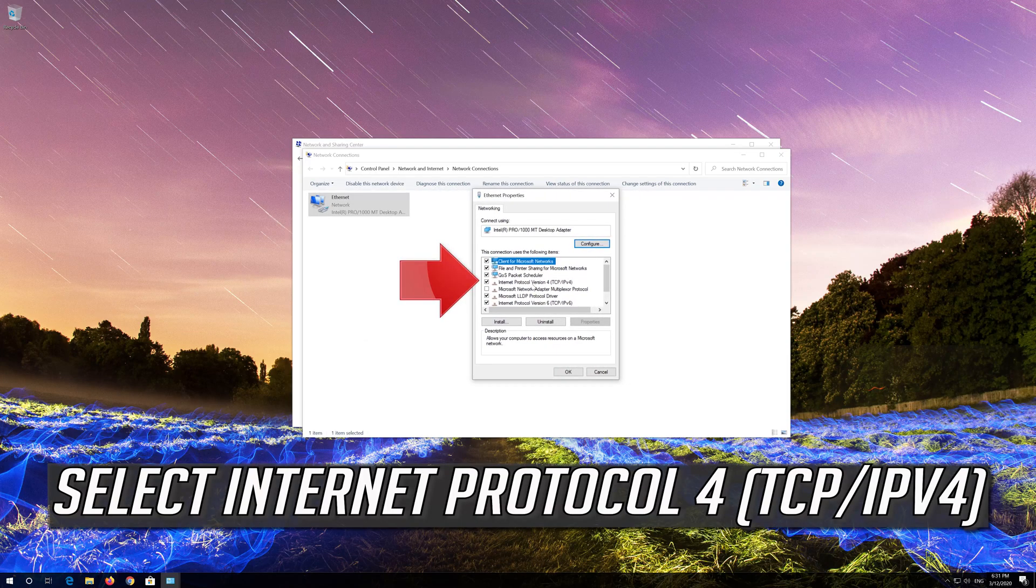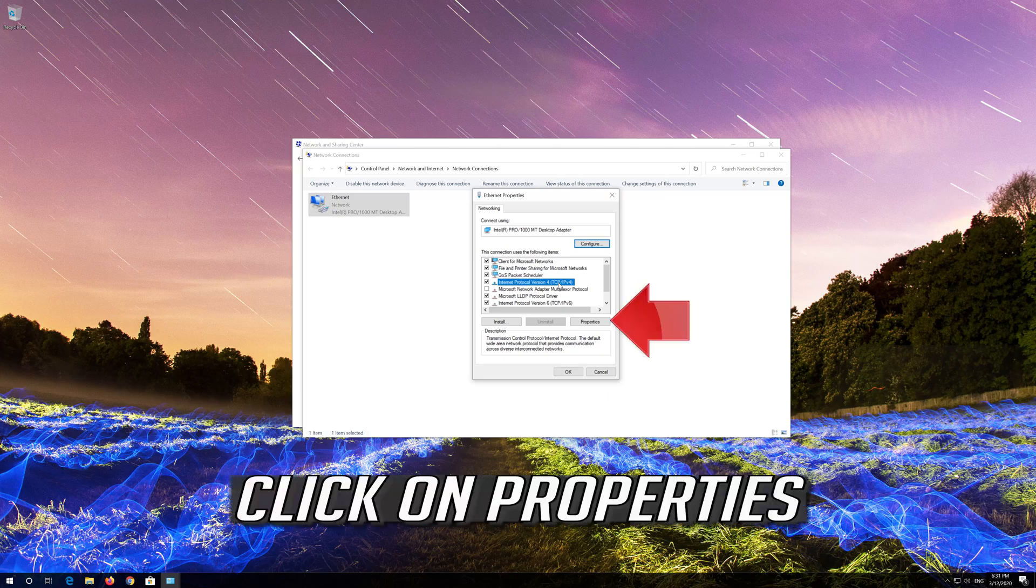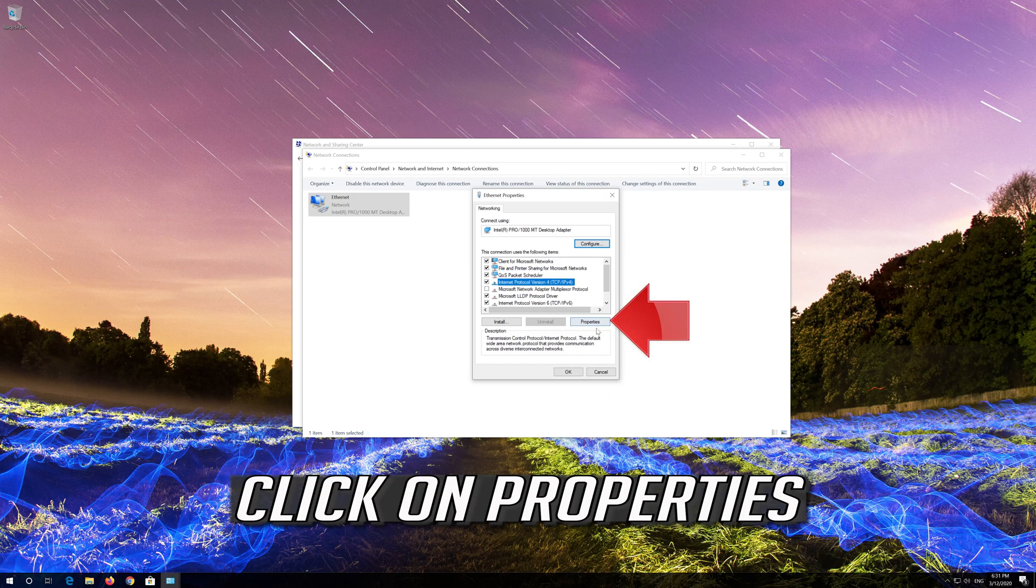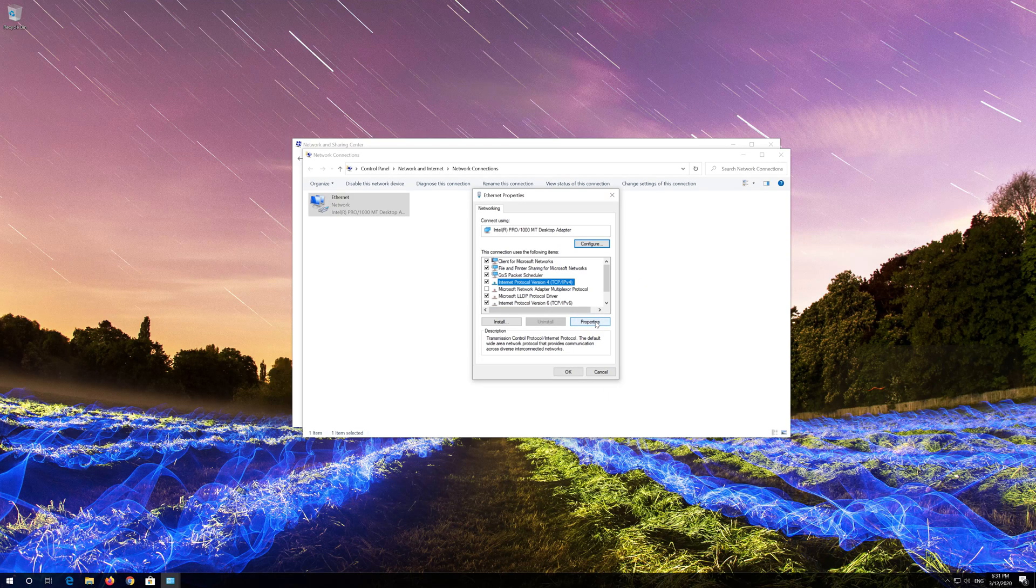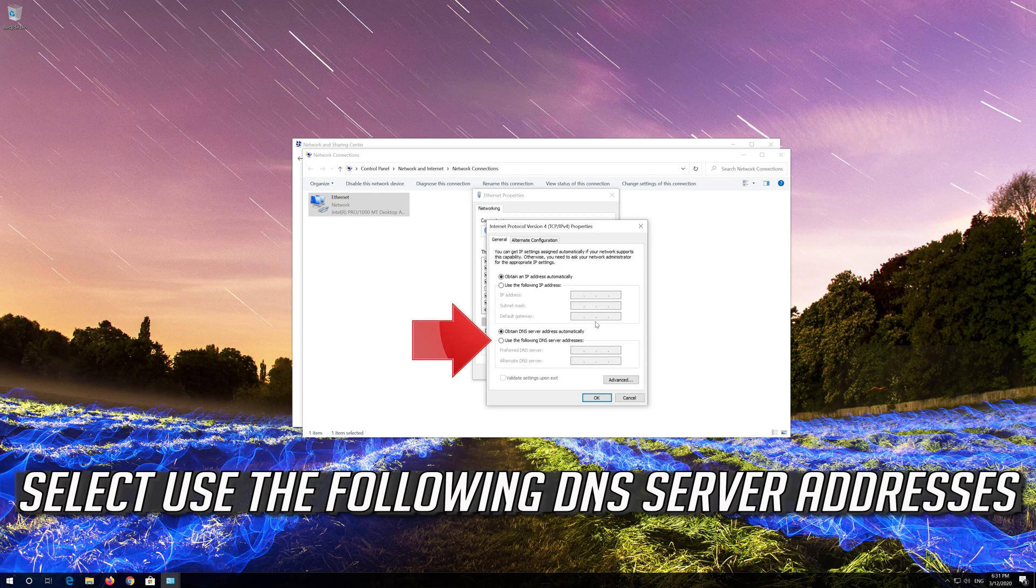Select Internet Protocol 4. Click on properties. Select use the following DNS server addresses.